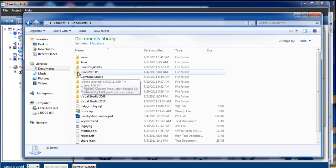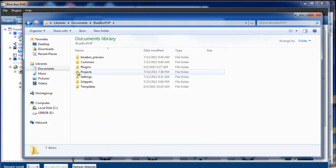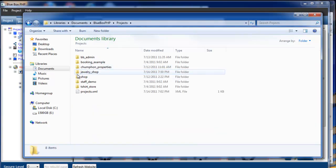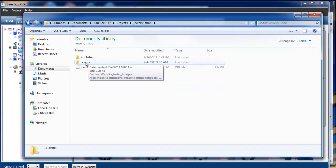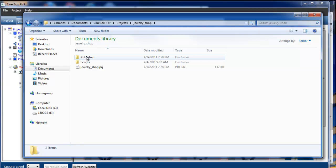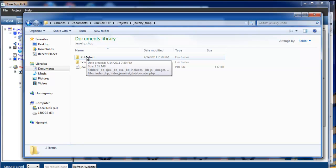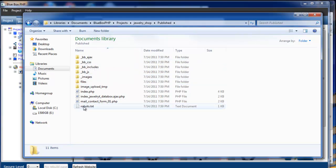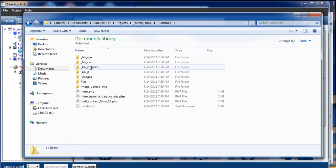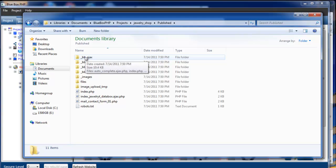So ours is actually bluebox.php projects. Ours is jewelry shop. You have two folders in here. Script folder, this is used during development, and published. This is the directory where your new site's been published to. We open that. You can see we have all the files and folders for the project, including a robots.txt file. The next thing we want to do is actually upload all these pages and directories to your host, to your website.